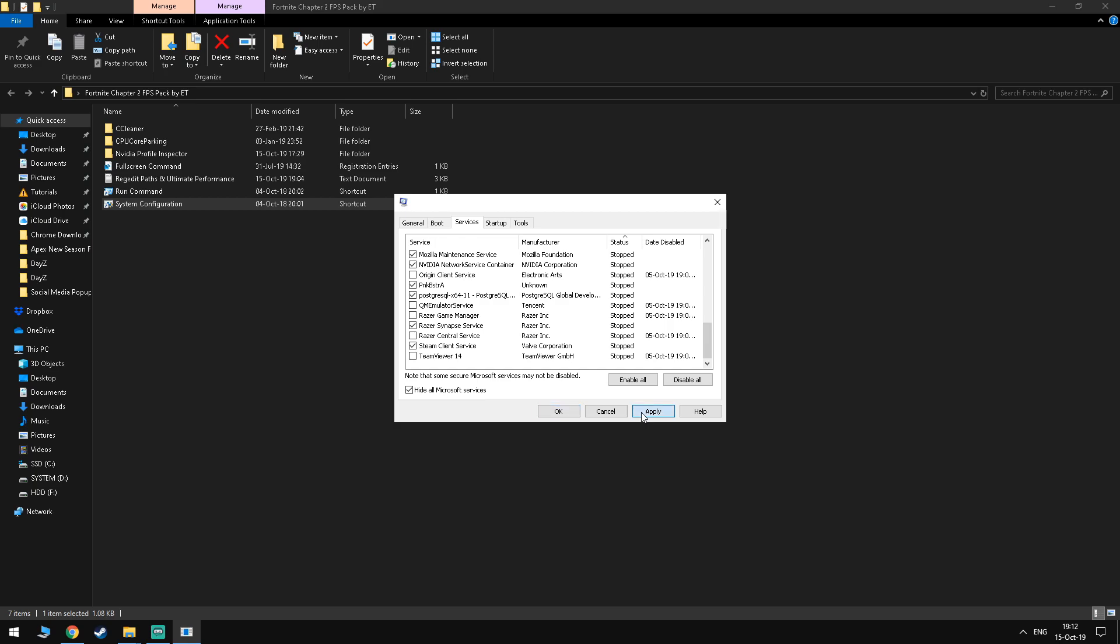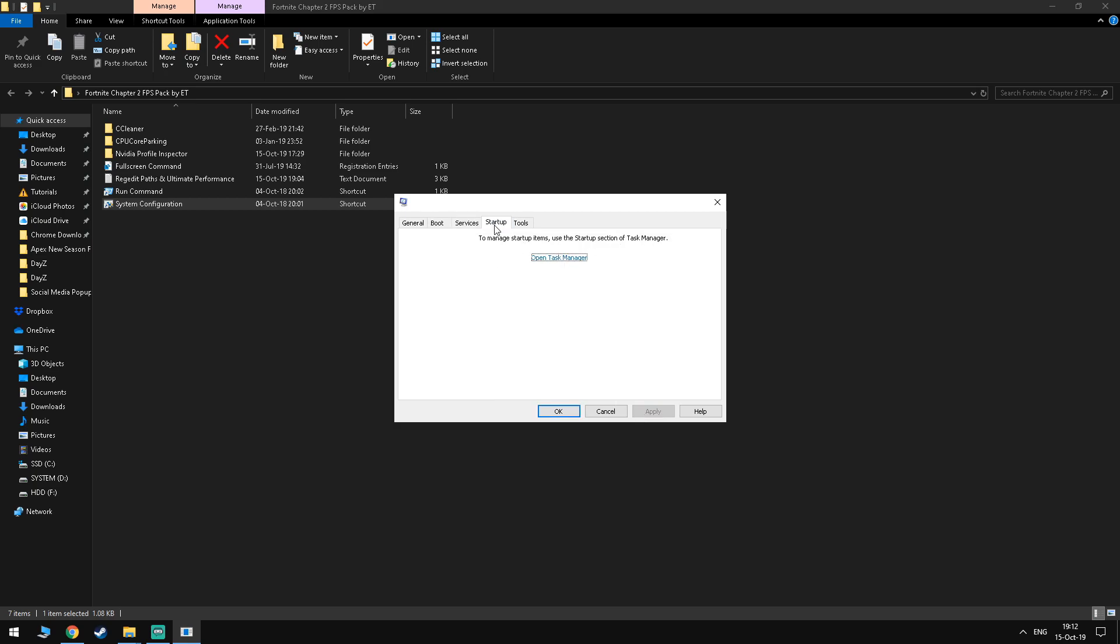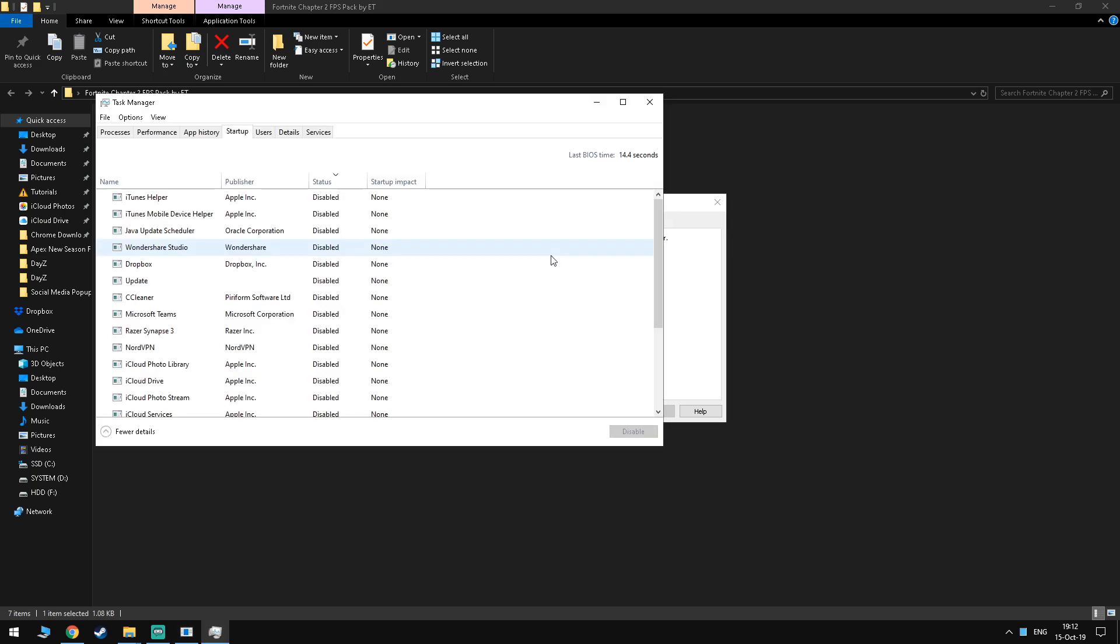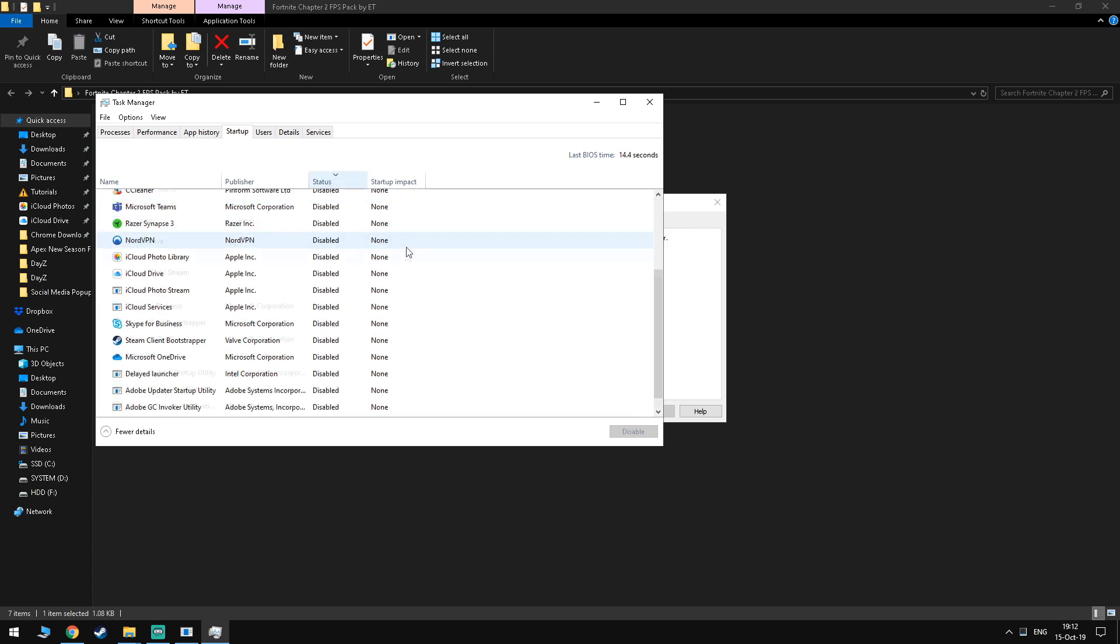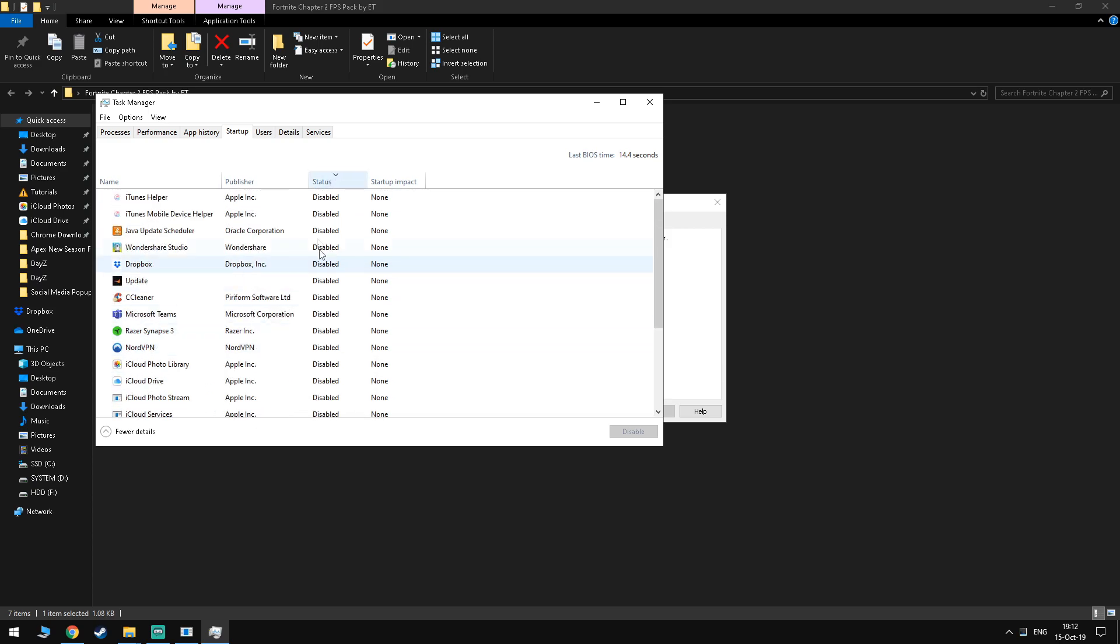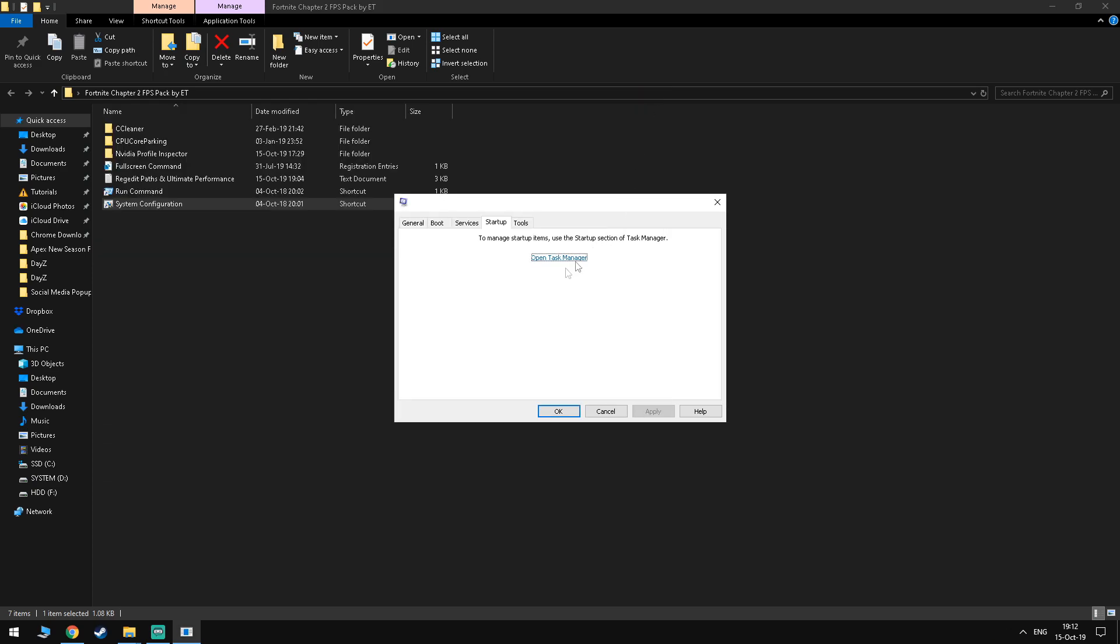Moving on to the startup tab you want to disable everything that launches on startup. You don't really need anything to launch when your PC also launches, you can just do it yourself and it costs a lot of performance on your PC.